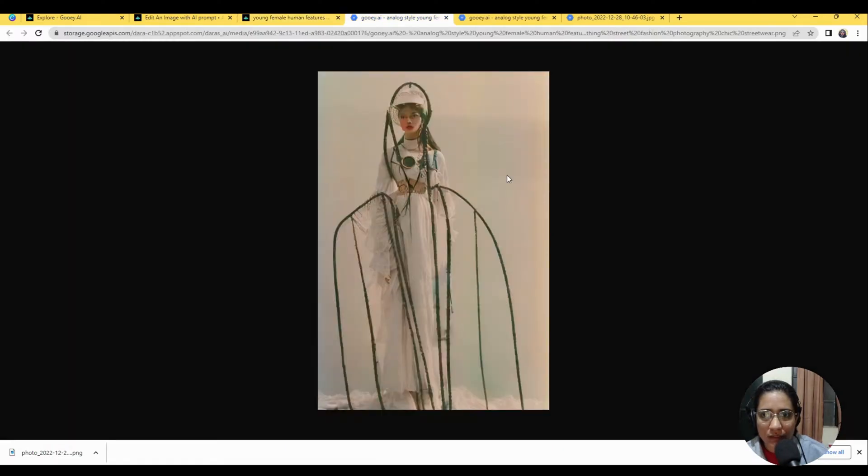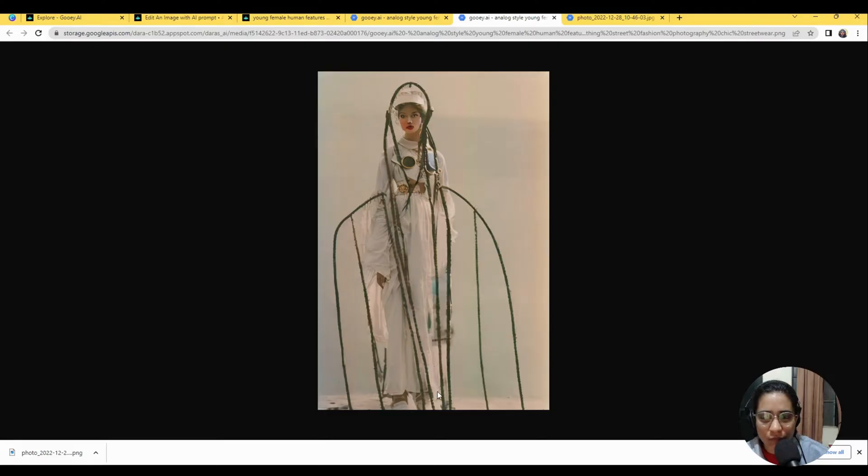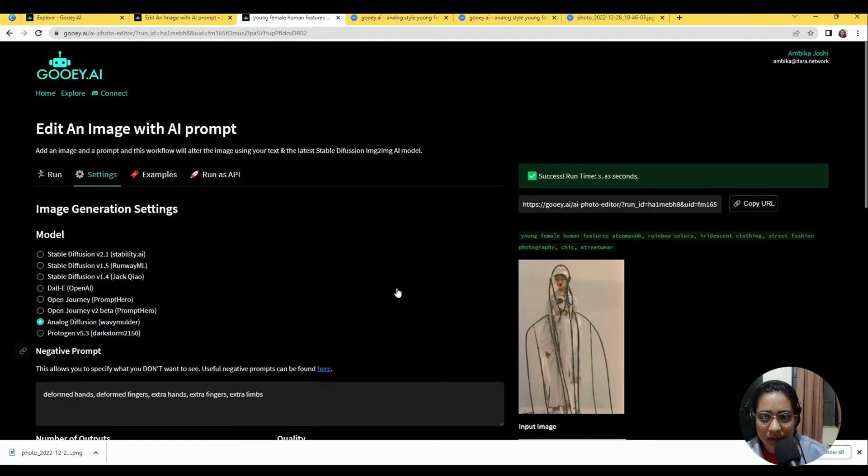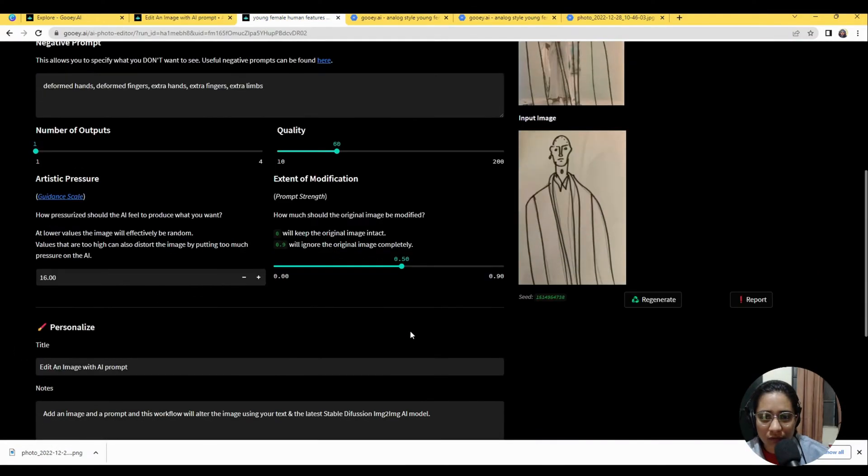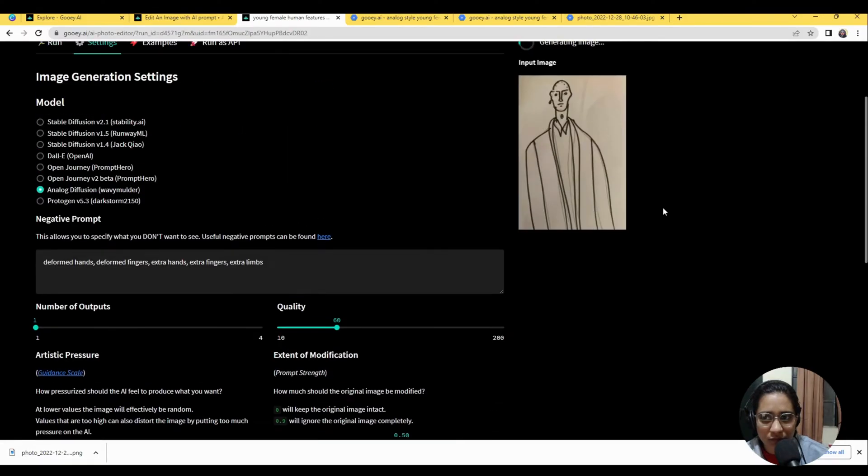Yeah, so I think it's interesting. It's kind of trying to build on the steampunk vibe. I could regenerate to see some other kinds of visuals that it gives me.